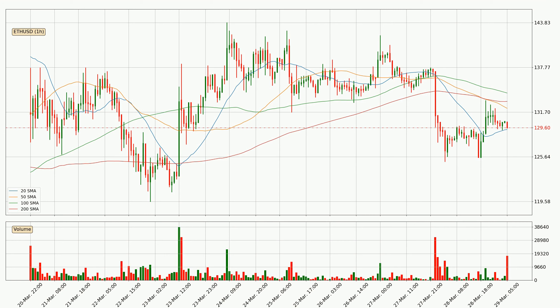It's important to note that currently the price is below the 200 SMA, which is normally a strong resistance. A potential move upwards, however, could be signaled if it were to break decisively upwards.